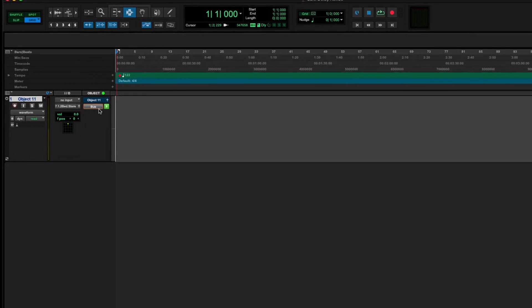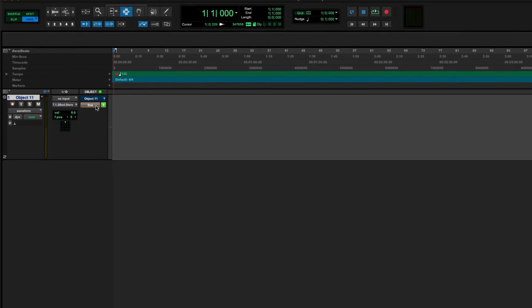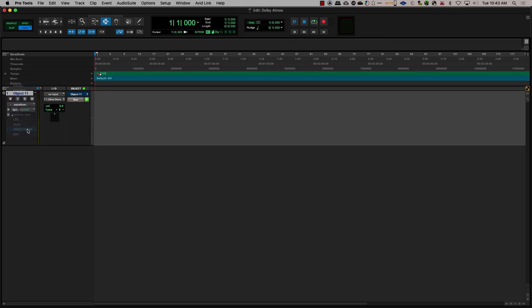Clicking on the Bus Object button in the Objects section will toggle the output between the bus and the object. Pro Tools pan information will seamlessly switch between the bed or an object output, keeping the automation intact. This toggle can be automated.